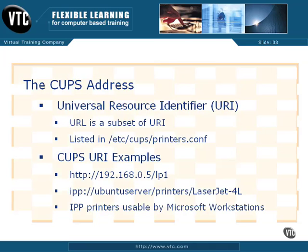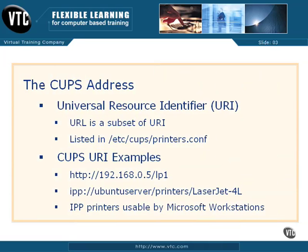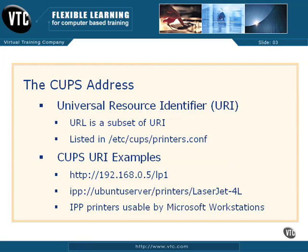When you see a CUPS-configured printer, the address to that printer sort of looks like a URL, such as www.vtc.com, but it's actually a URI, short for a Universal Resource Identifier. A URL is a subset of a URI.